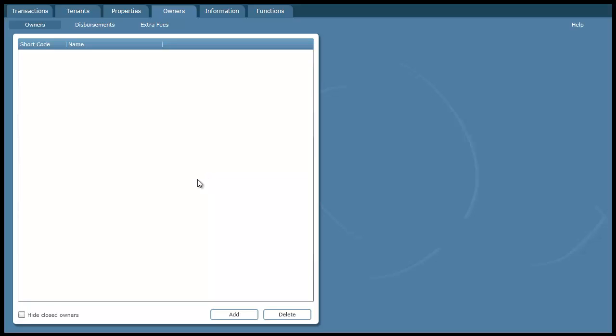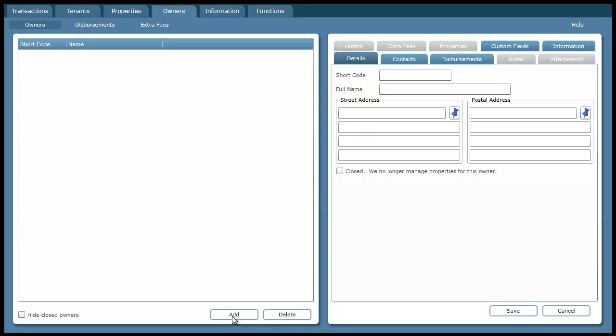The general way the screen is laid out is on the left we have a list of things, in this case a list of owners and my list is empty. And on the right hand side we have the details. So if I push the add button down the bottom, this is going to add a new owner and the details are going to come up on the right hand side.